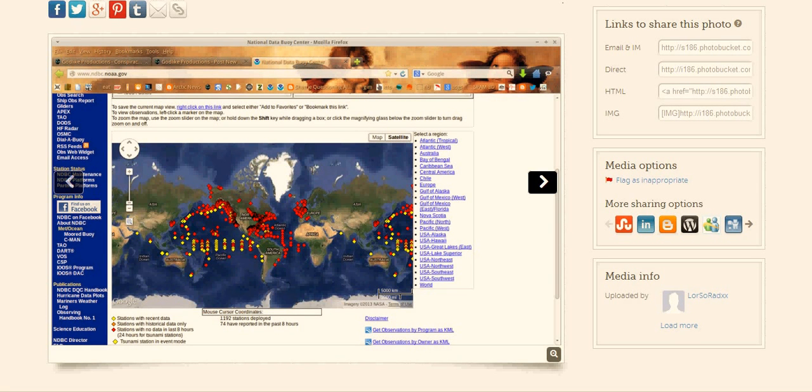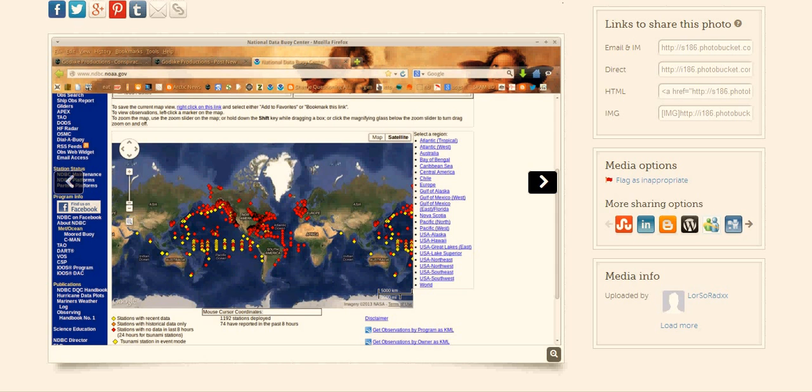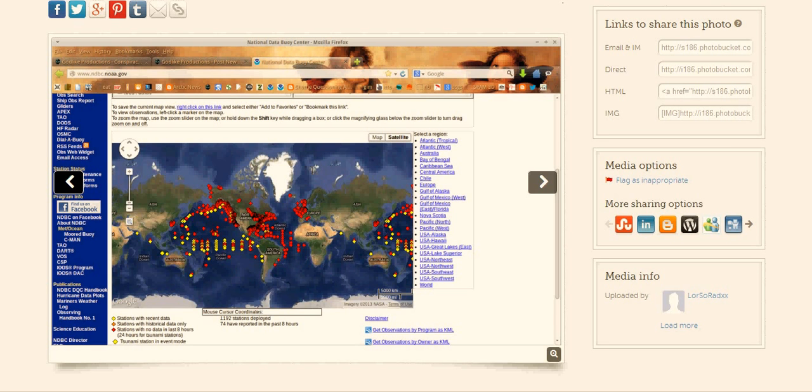Alright folks, this here is some pretty unusual events that are going on right now. This here is a screenshot from the National Buoy Center out of NOAA. As you can see here, we have a lot of buoys around the entire world that have not been sending any information back for the last 8 hours.